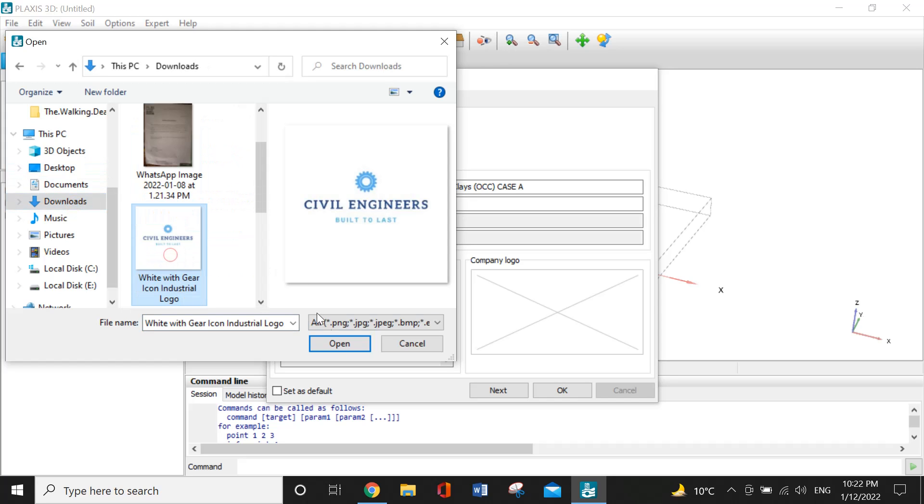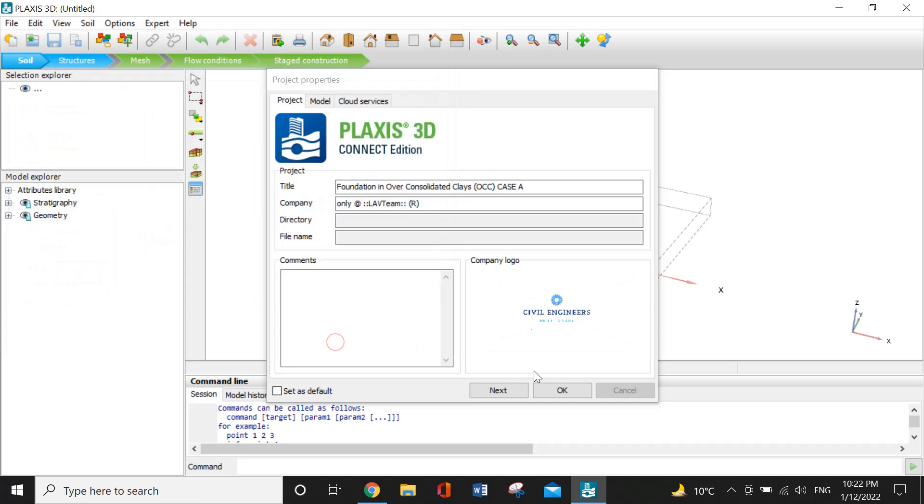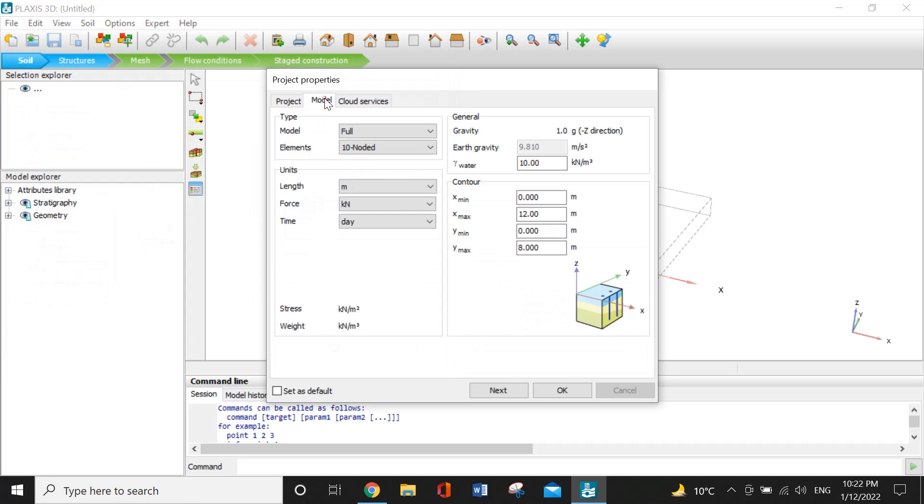Now you will go to the model. The model type is full and the elements will be 10-noded. The units are all okay and the general properties are okay for now.